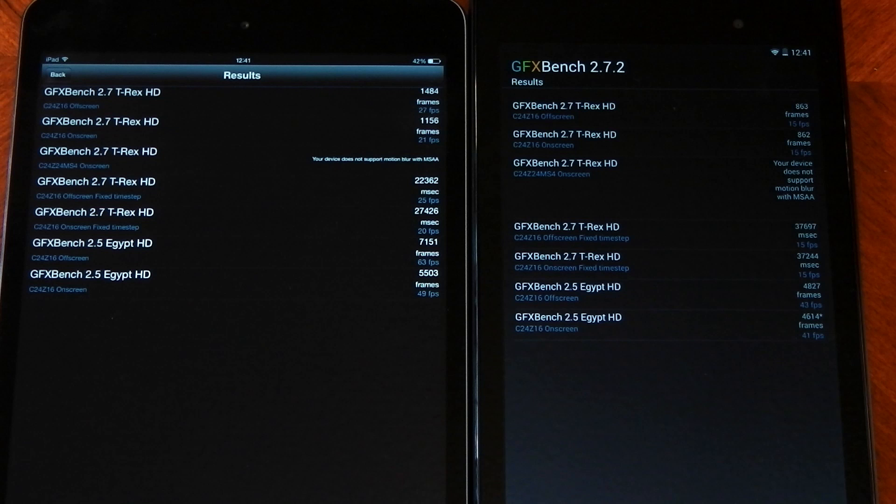So there you go, guys. Now, as always, these are just benchmarks, these are numbers. We'll have to see how they actually do in real-world performance. I'll be making that video pretty soon. Let me know what you guys think. Peace out.